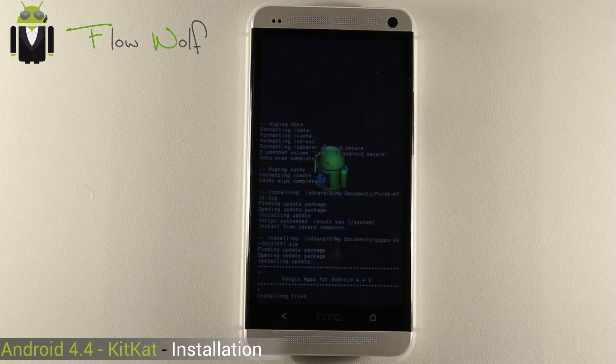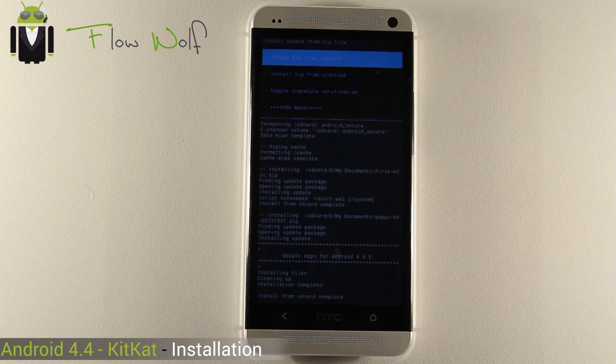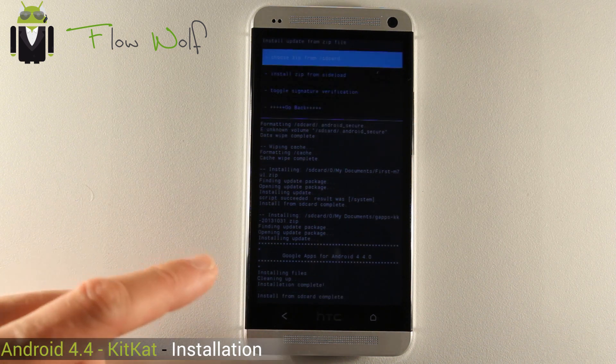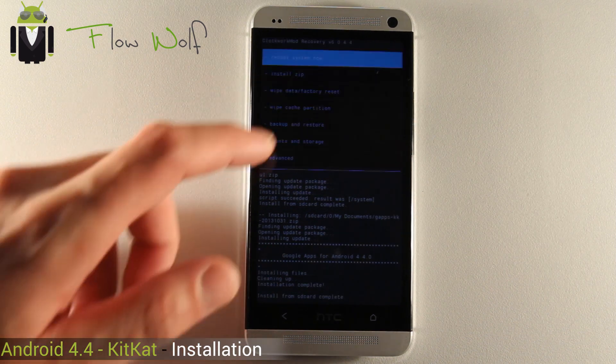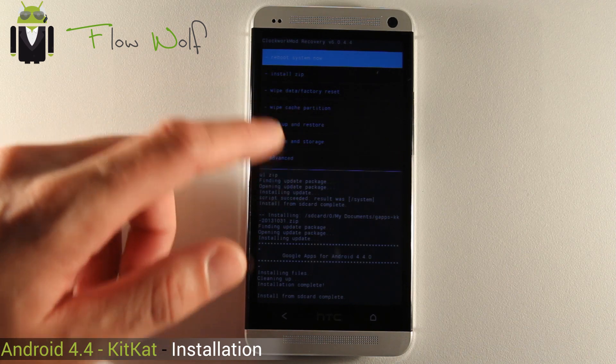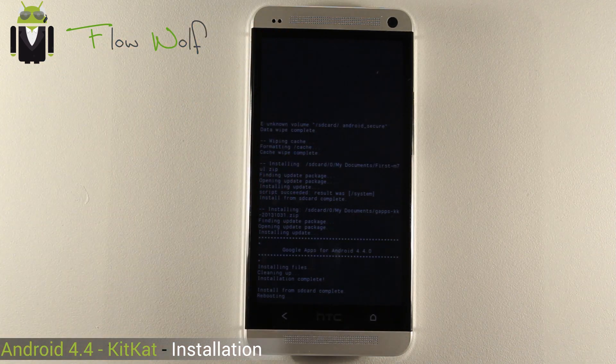That's installing. Cleaning up. Installation complete — installation from SD card. Go back. Reboot system now.